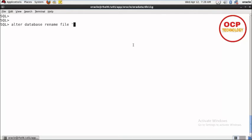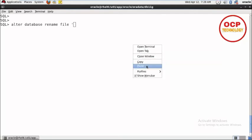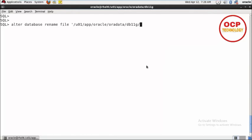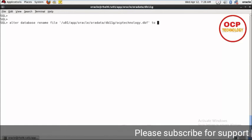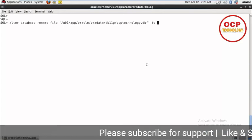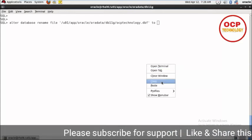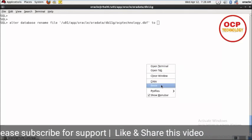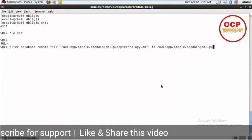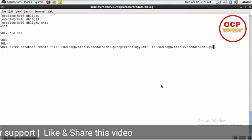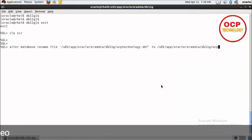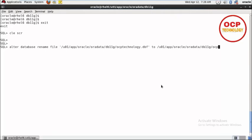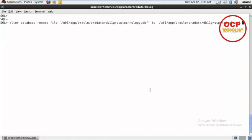Alter database rename file, then provide the path and original name of your data file, which is ocptechnology.dbf, to the new name. I want to change this file name to ocpsripal.dbf. Press enter. Your control file is updated.